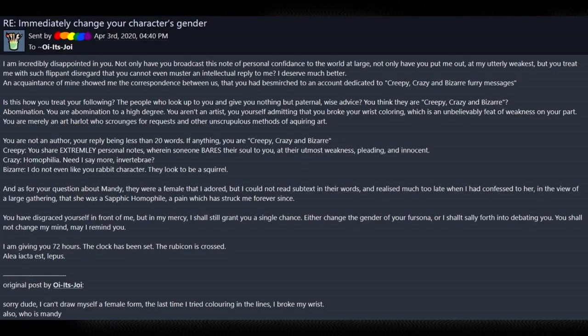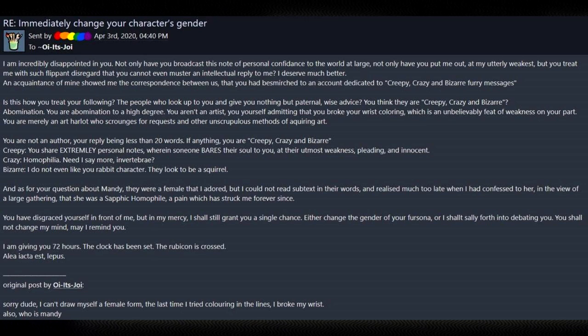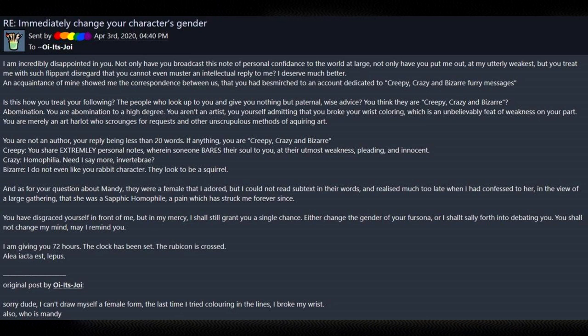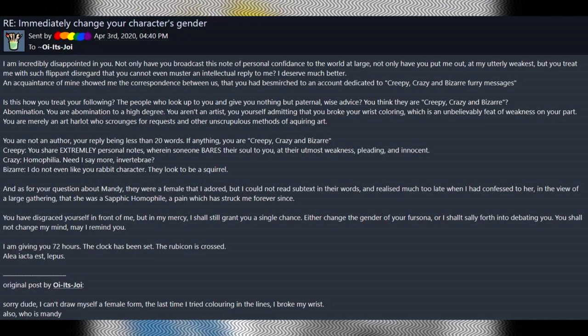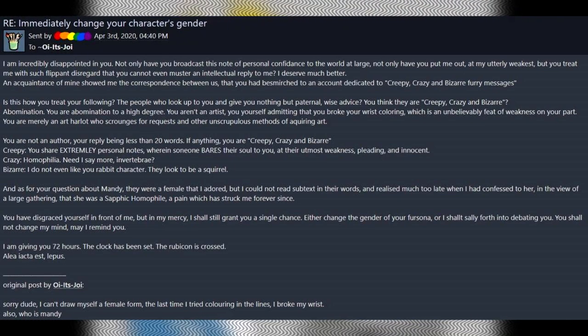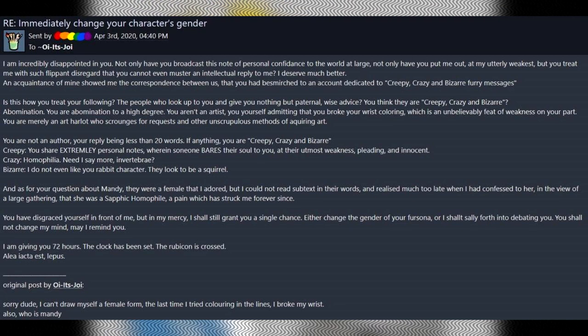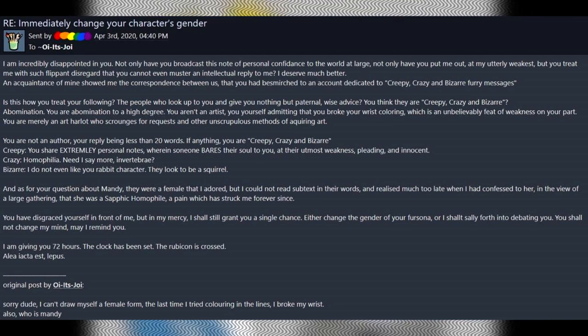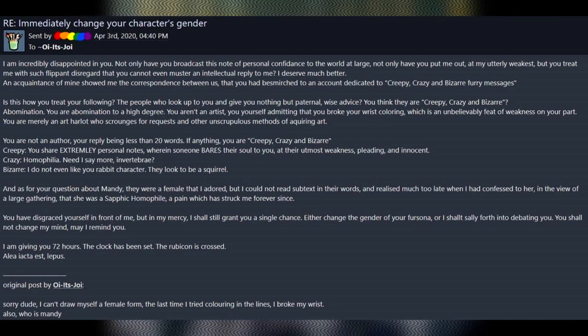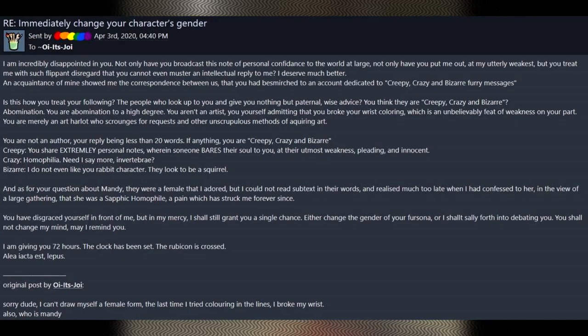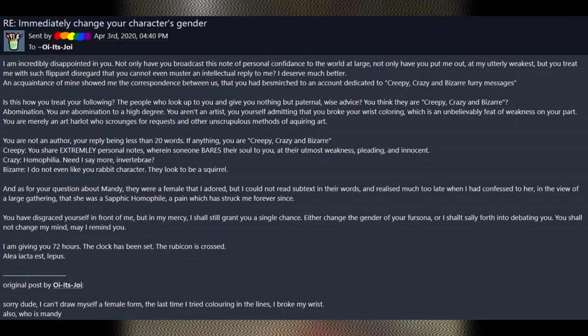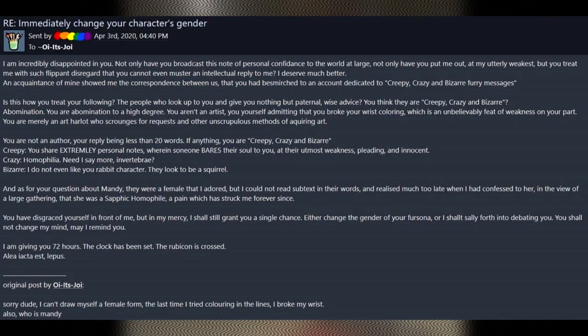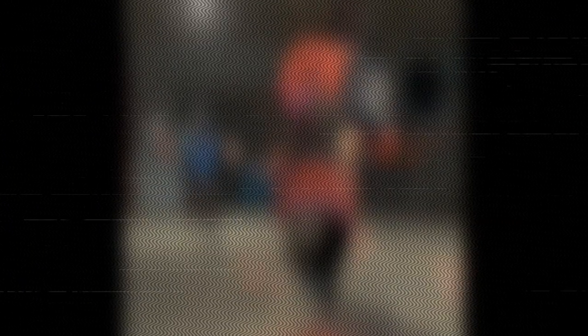Abomination. You are an abomination to a high degree. You aren't an artist. You yourself admitted that you broke your wrist coloring, which is an unbelievable feat of weakness on your part. You are merely an art harlot who scrounges for requests and other unscrupulous methods of acquiring art. Harlot. I like that. We've gone from being somebody that was admired to now just being a whore. I like it. You are not an author. Your reply being less than 20 words. If anything, you are creepy, crazy, and bizarre.